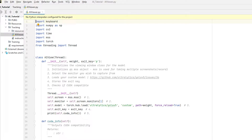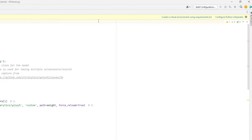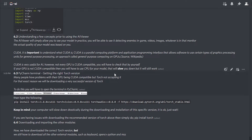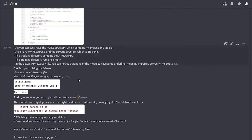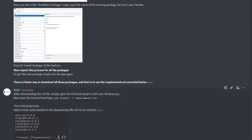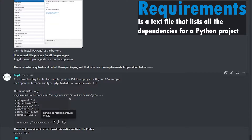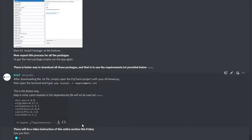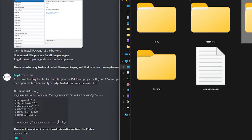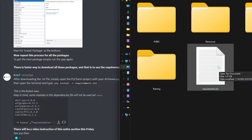There's a problem here — it says no Python interpreter configured for the project. However, it also says create a virtual environment using requirements.txt. You probably don't have this option, and the reason is because you need to download one more thing from my Discord. Go back to my Discord and look for the requirements.txt file. Download it and bring it to the big AI tutorial folder — just throw it right in there.